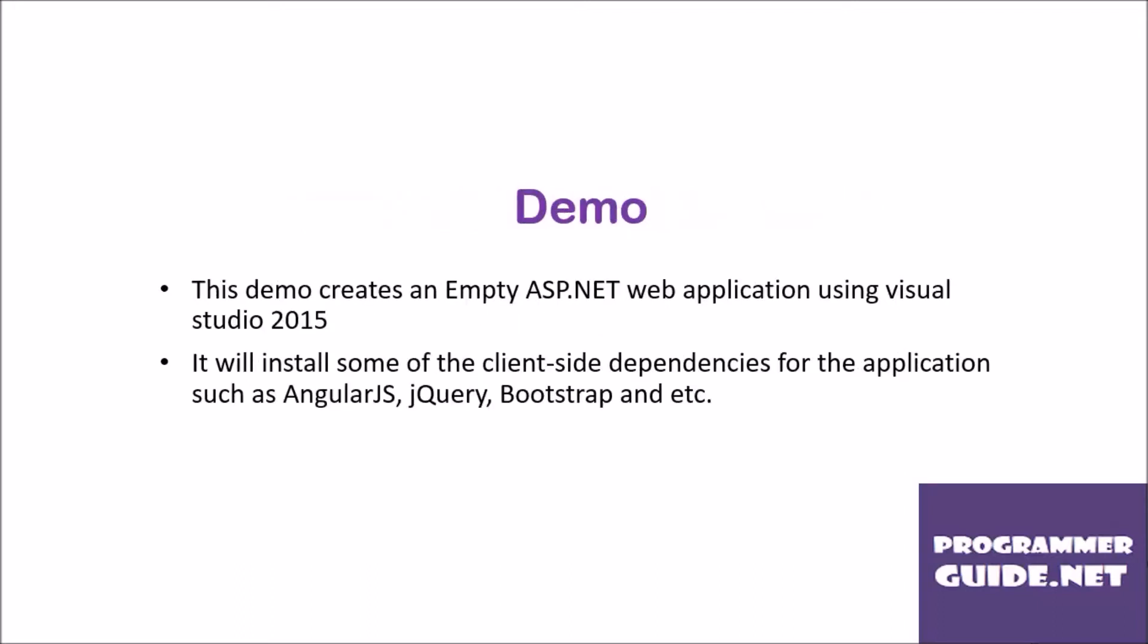Let's get on to the demo. This demo creates an empty ASP.NET web application using Visual Studio 2015. It will install some of the client-side dependencies for the application such as AngularJS, jQuery, Bootstrap, etc. using NPM. Let's jump to the demo.